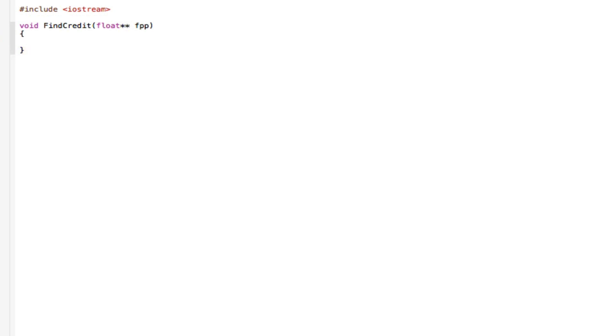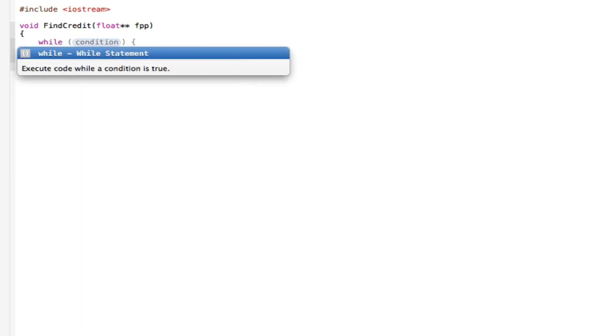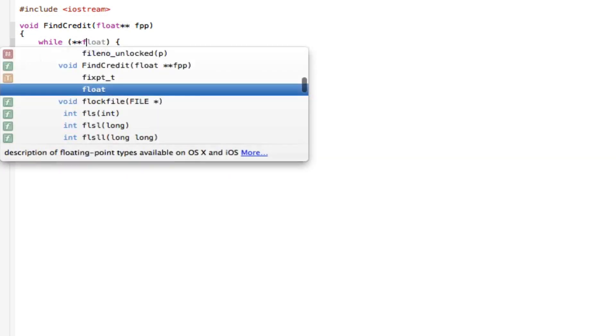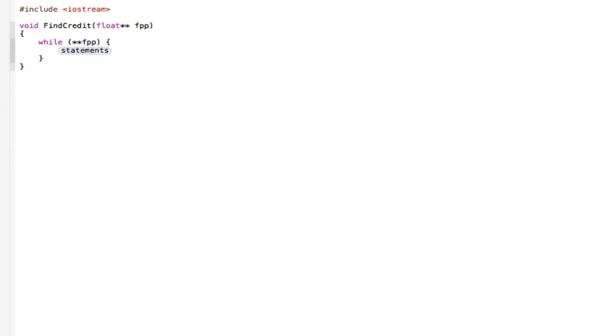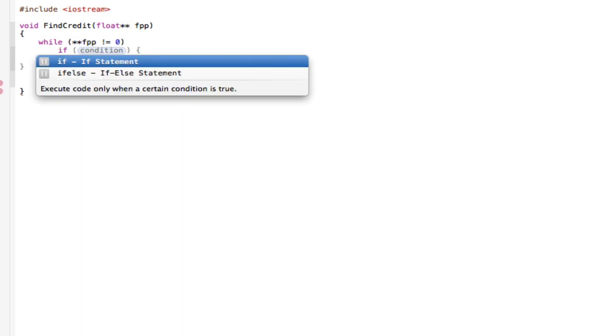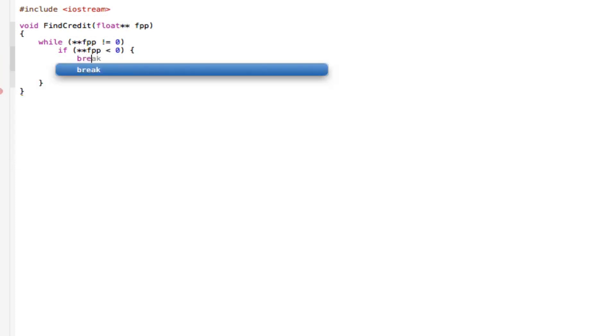Go to the next line and have a while loop. So while the condition is star star FPP not equal to zero. And say, go to the next line, if star star FPP is less than zero, then break. Just have a break.